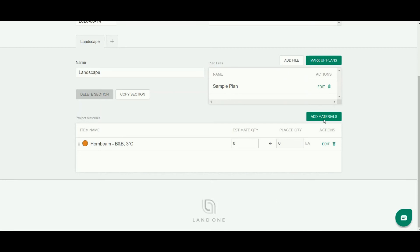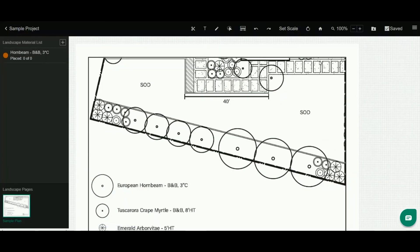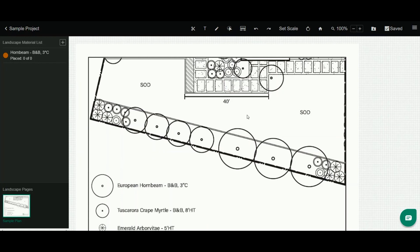To enter the markup view, I simply click up here in the plan file section markup plans. Now I'm in the markup view and here you'll see the PDF or whatever image you uploaded to do your takeoff or design in the center section, and then you also see your list over here to the left.